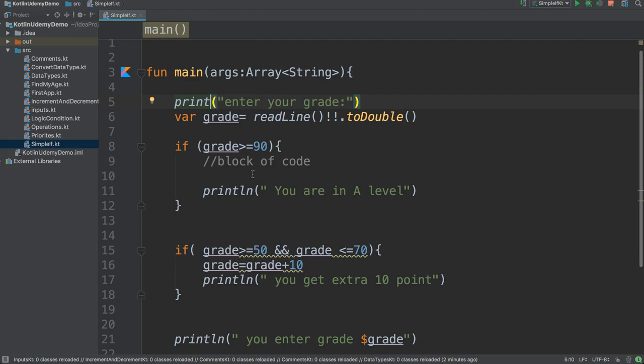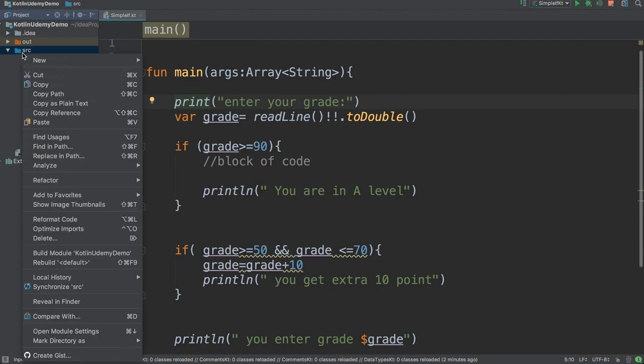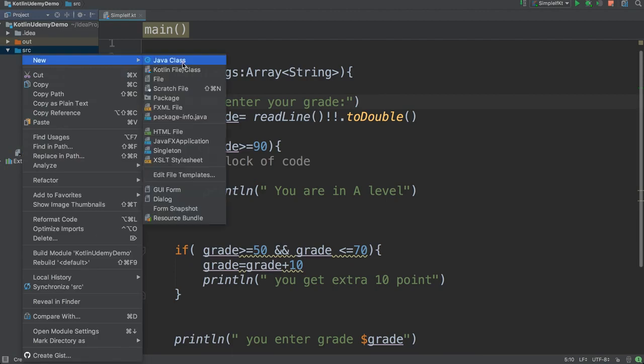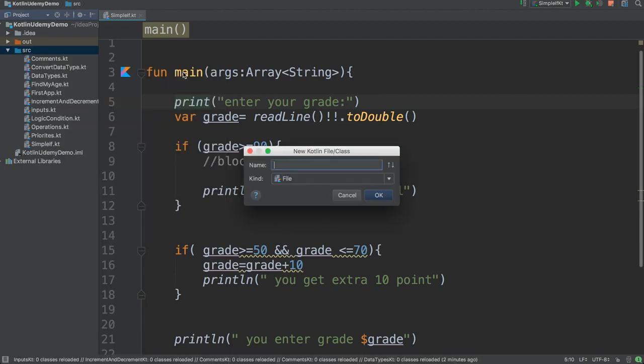Hey again, I want to talk in this video about another type of if condition, which is if-else. So let me get a new class outline and name it simple if else.